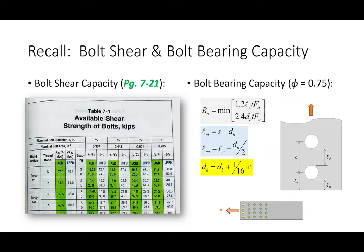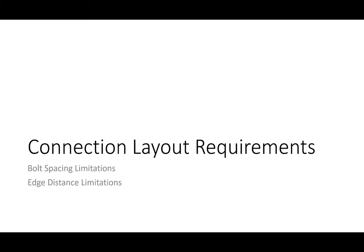Any questions about this? What we need to talk about today — what we're missing — is the idea of connection layout requirements. What we're really trying to ascertain are: how far apart can bolts be spaced from each other, and how far apart can bolts be spaced from the edge of the plate? I want to take a step back: these connection layout requirements have absolutely nothing to do with strength. Passing or failing these connection limitations does in no way guarantee or affirm that the connection does or does not have enough strength to withstand loads. These layout requirements have nothing to do with load.